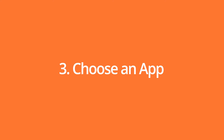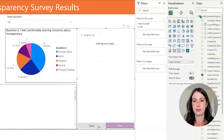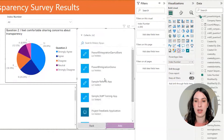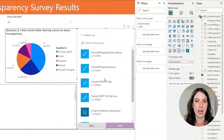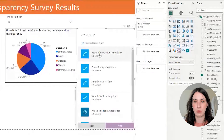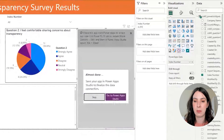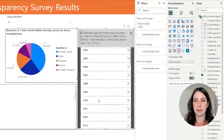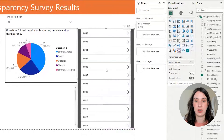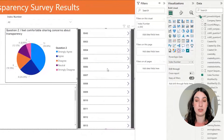Step three is to click 'Choose an app.' I have a fairly basic demo app to use for this one. I'm going to click Add, and you can skip these pop-ups — and there we go. Our app has been added into this report.